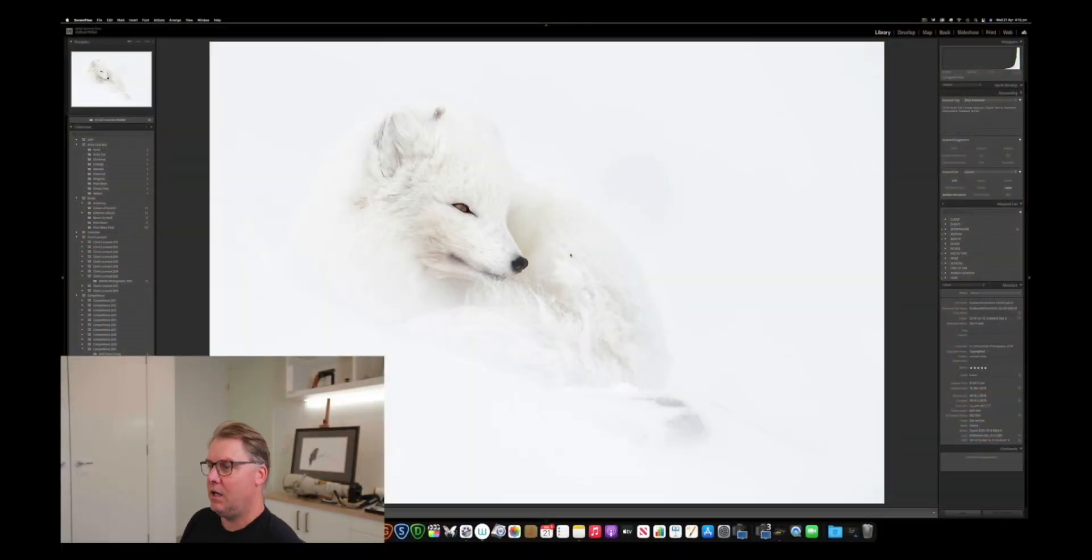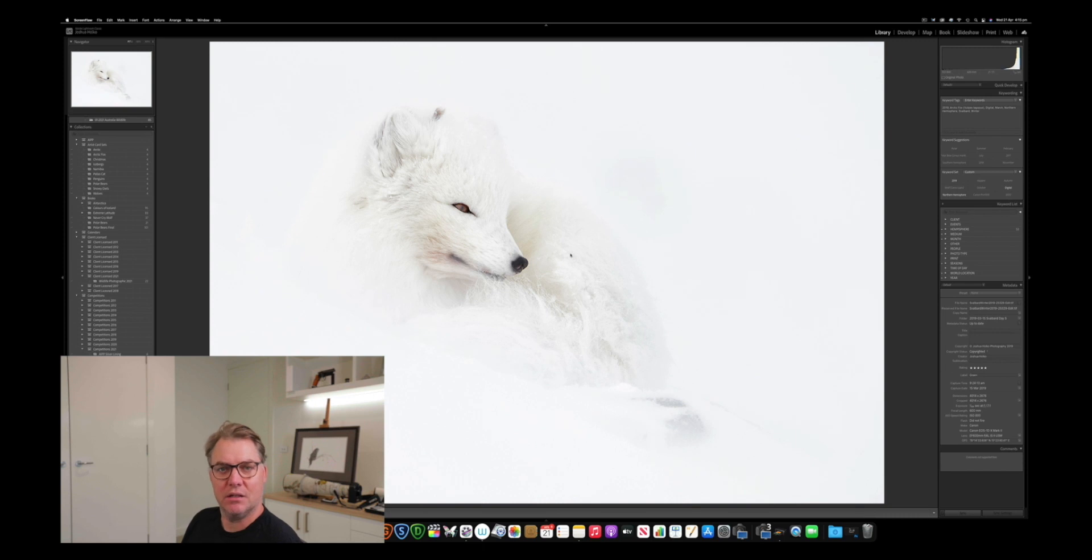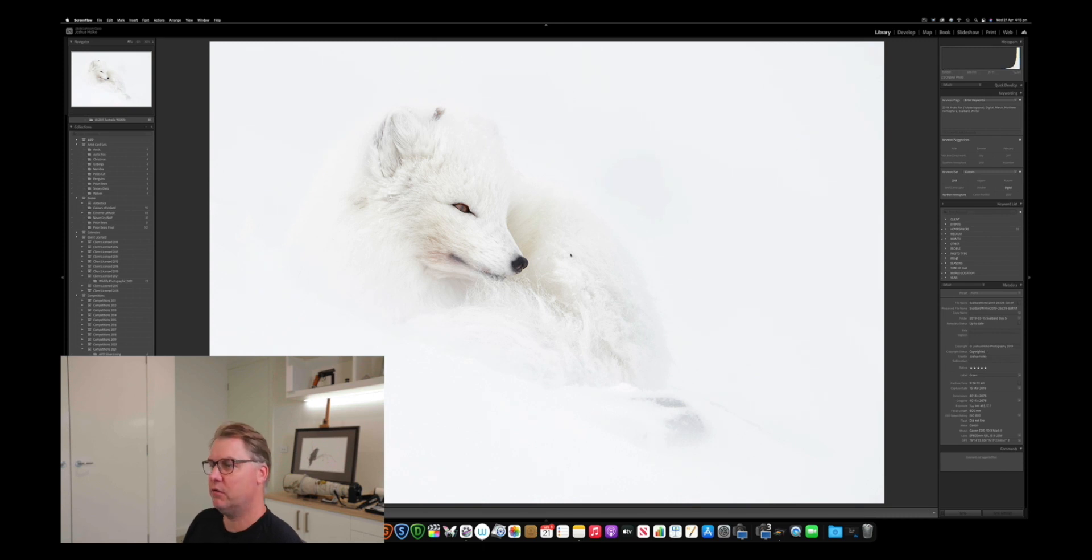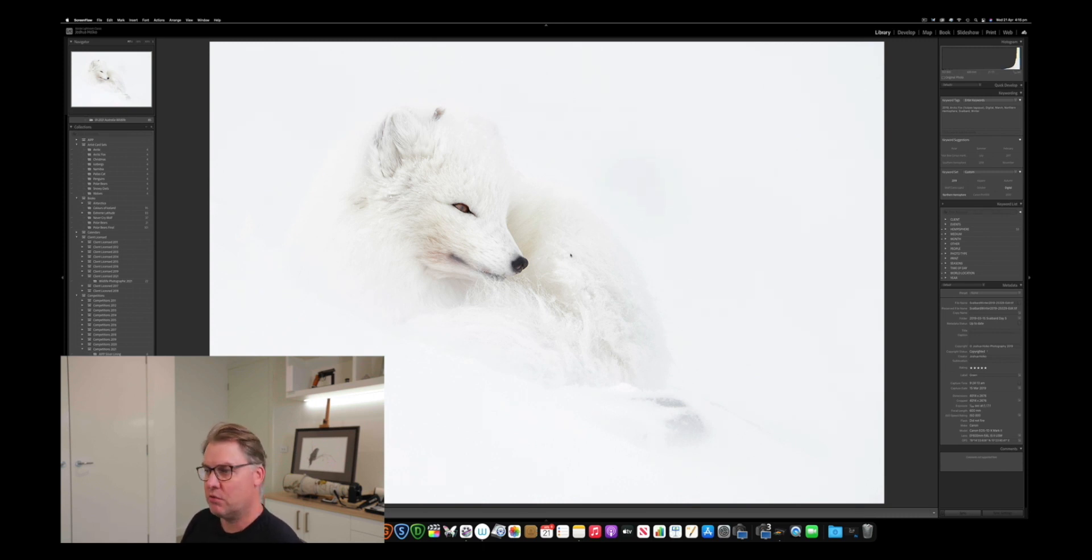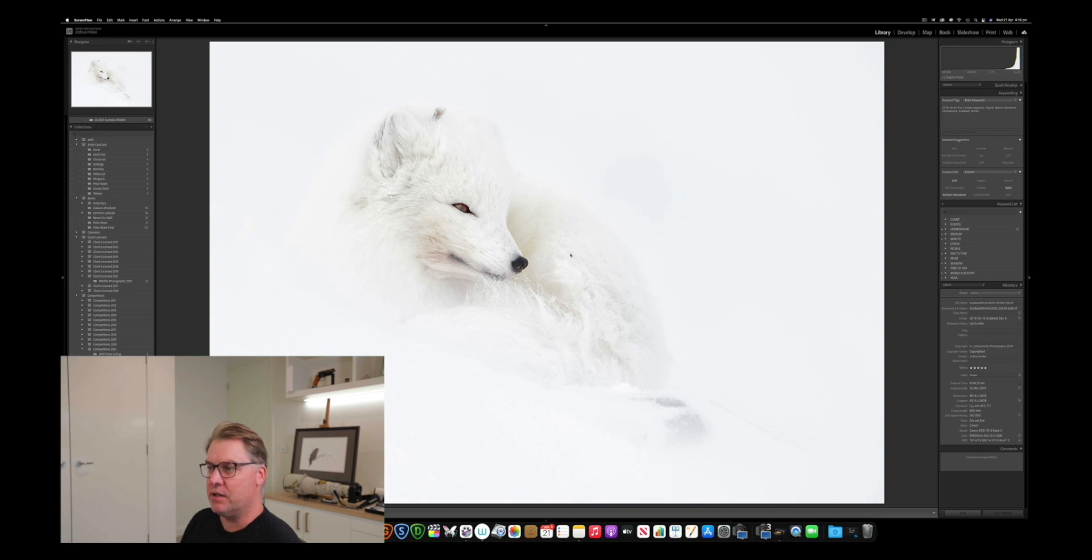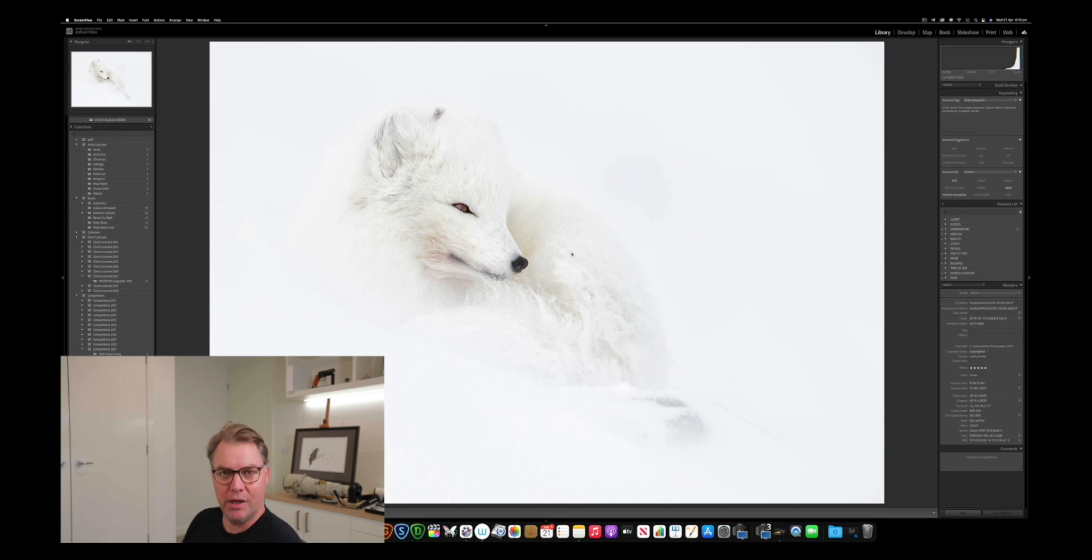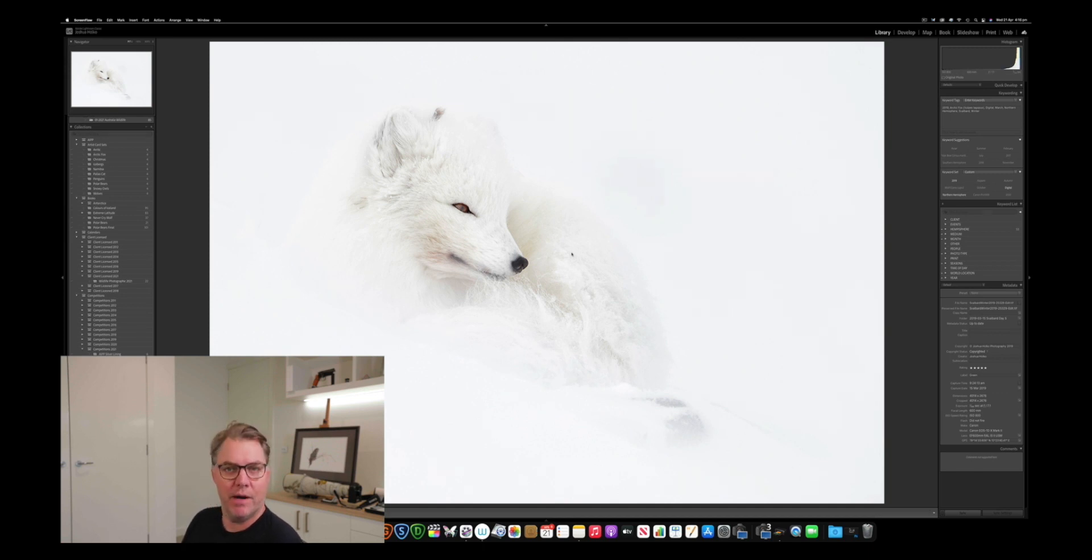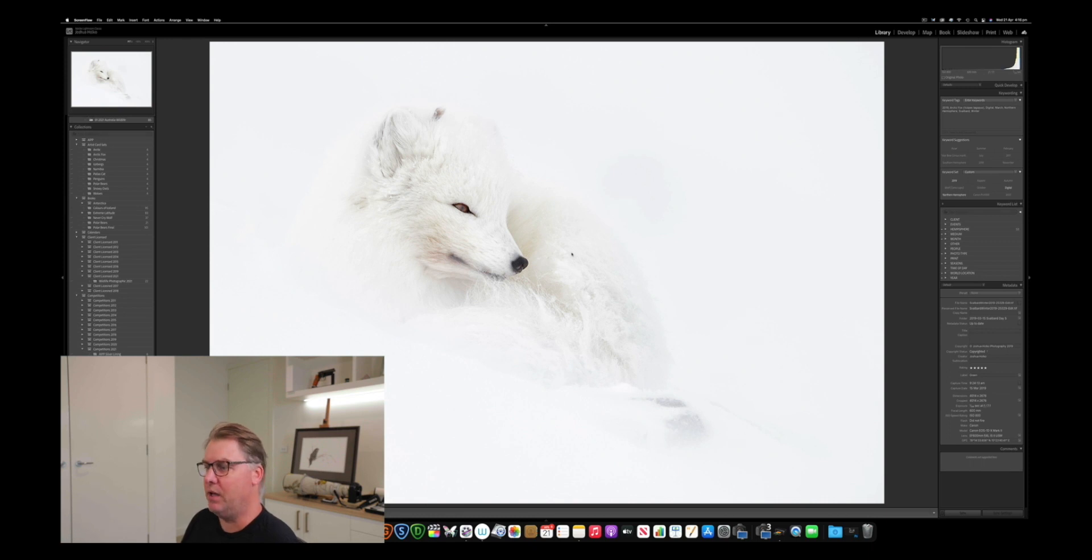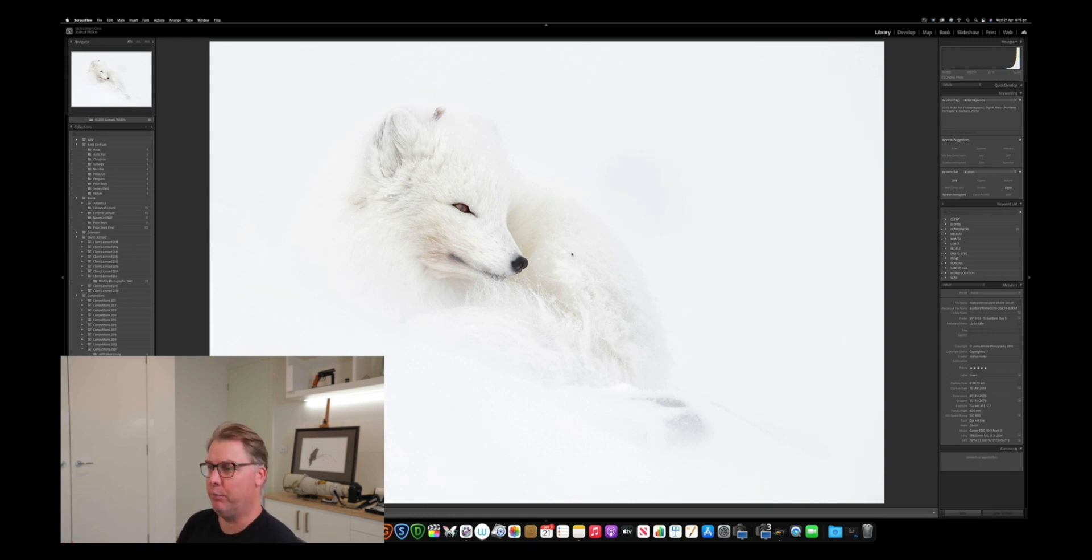Okay, here we are in Adobe Lightroom Creative Cloud. This is the latest version of Creative Cloud, and we've got a finished image on screen. This is a TIFF file. So I have processed the raw file, made the adjustments to the image I've wanted to make, and then I have rendered out a TIFF file, which is my master file that I can then make a print from. So I am now effectively ready to make a print, and let's have a look at print sharpening.